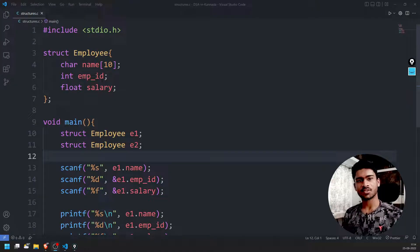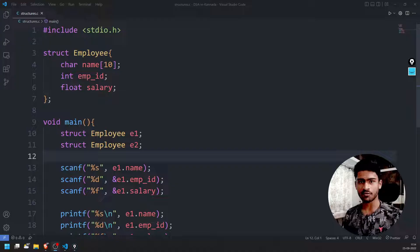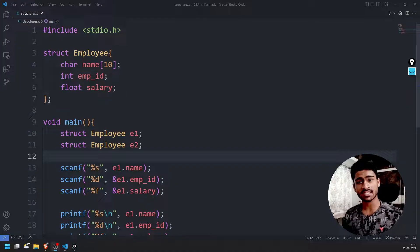Welcome back guys. In this video, we will learn about structures. Now, let's talk deeper about nested structures.